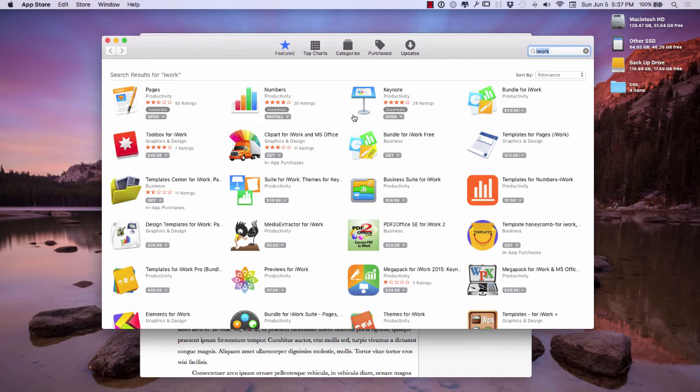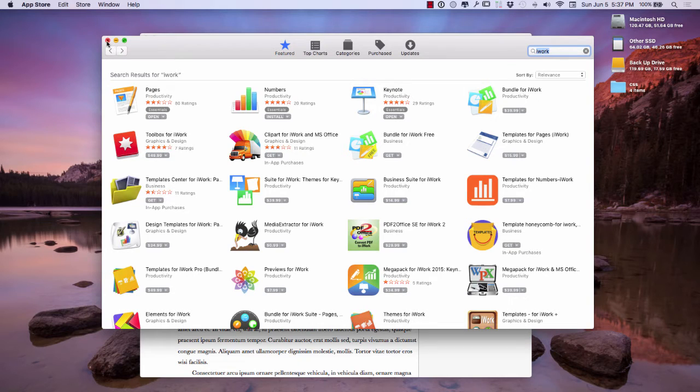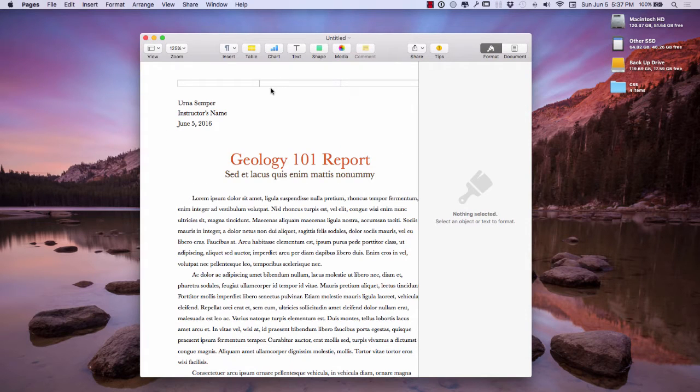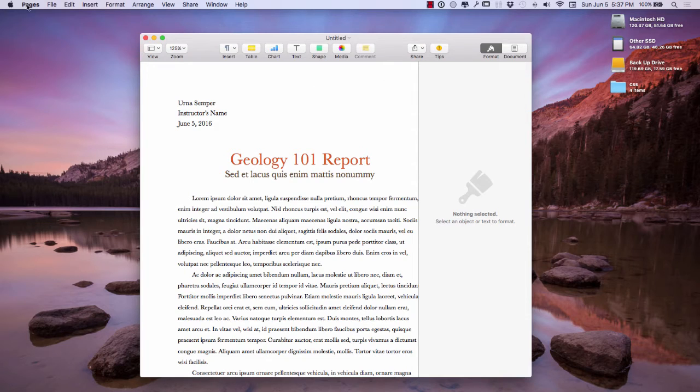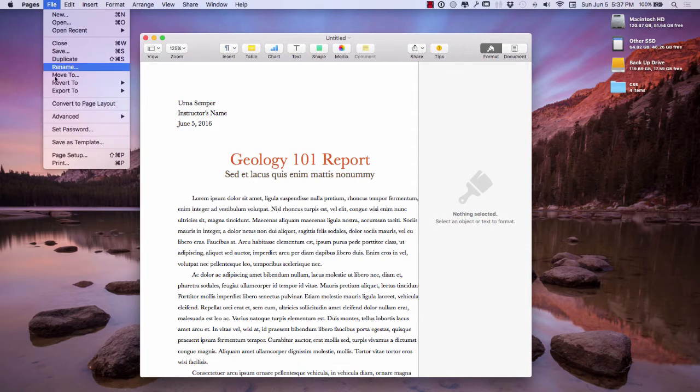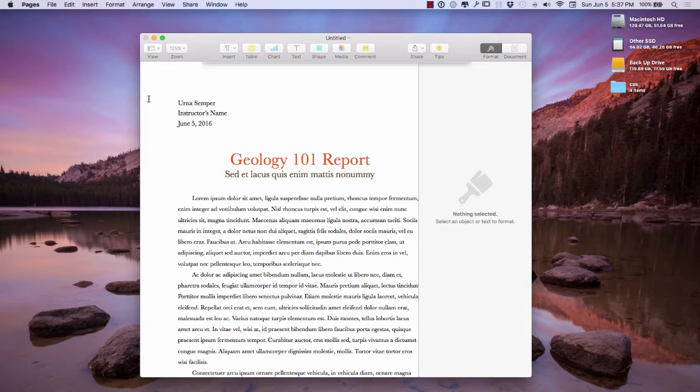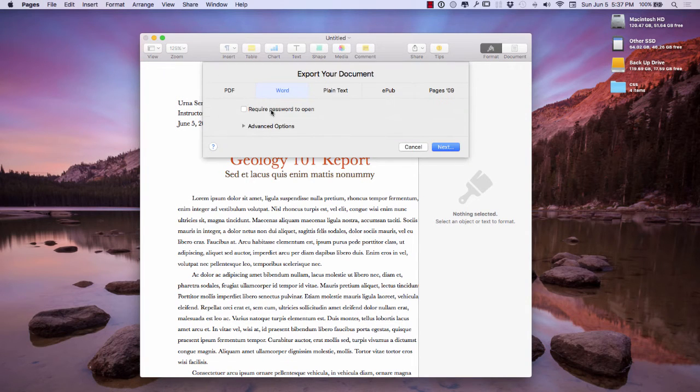You can download Word or get Word Essentials for six bucks a month, but honestly you don't really need it. Right over here I have a document in Pages and when I go to save this document, I'm going to go up here to File and Export to, and I'm going to export it to Word.